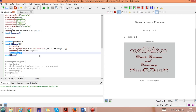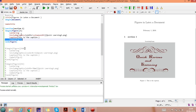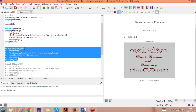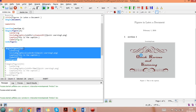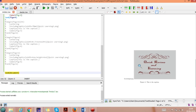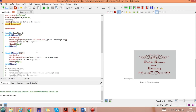I will show you later how to reference this figure in the text — for example writing 'as you can see in Figure 1' and referencing Figure 1. That is the first style to insert a figure. Now let's run this and see the second style.